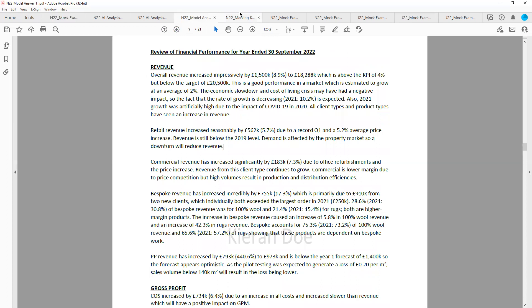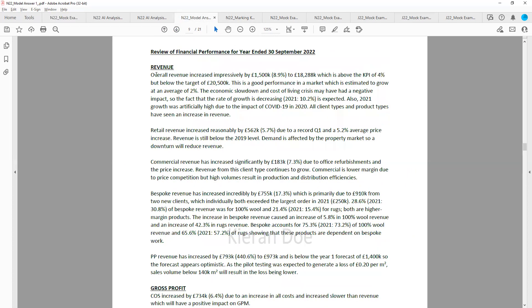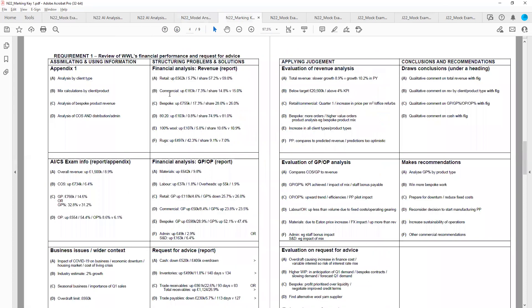I'll then refer to the marking key so that I can demonstrate how this approach will ensure that you score close to 100% on the requirement.